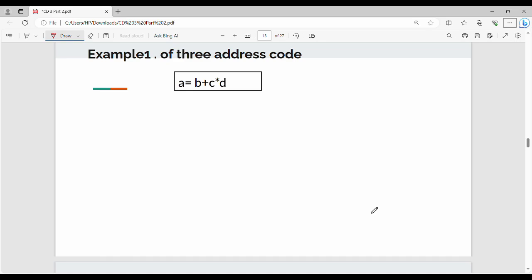Hi friends, welcome back. In this video we will talk about three address code. First, we will discuss BODMAS rule. In BODMAS, we look at high priority operators first: multiplication and division, then addition and subtraction. So operator precedence determines the order of operations.